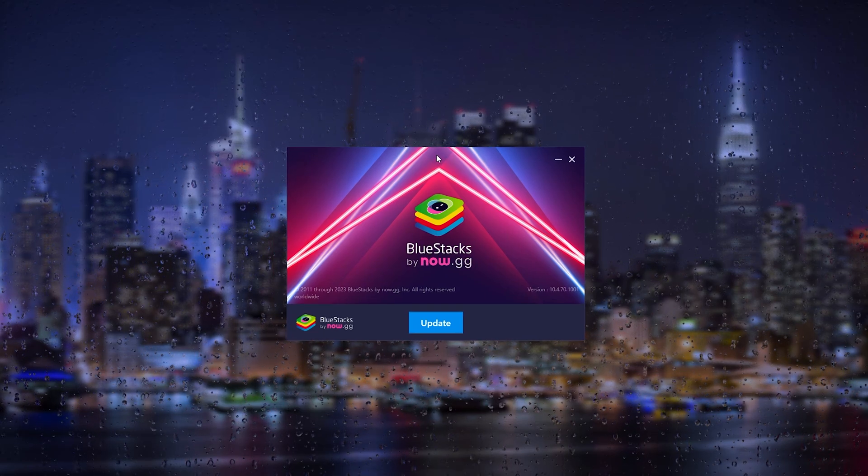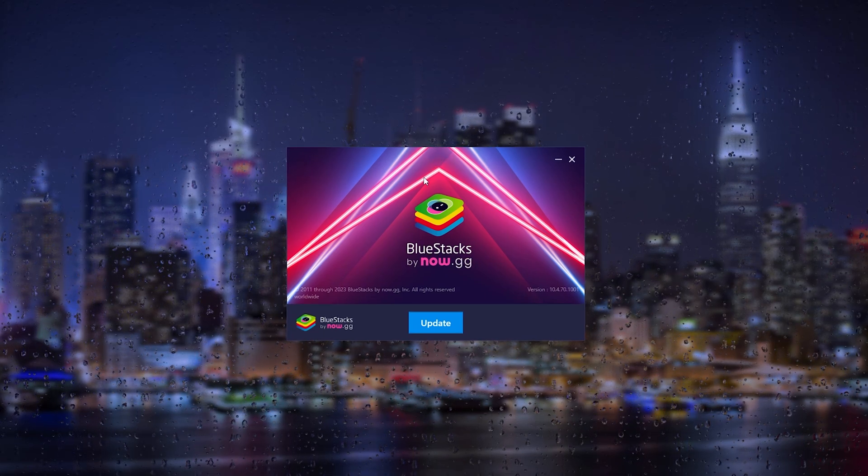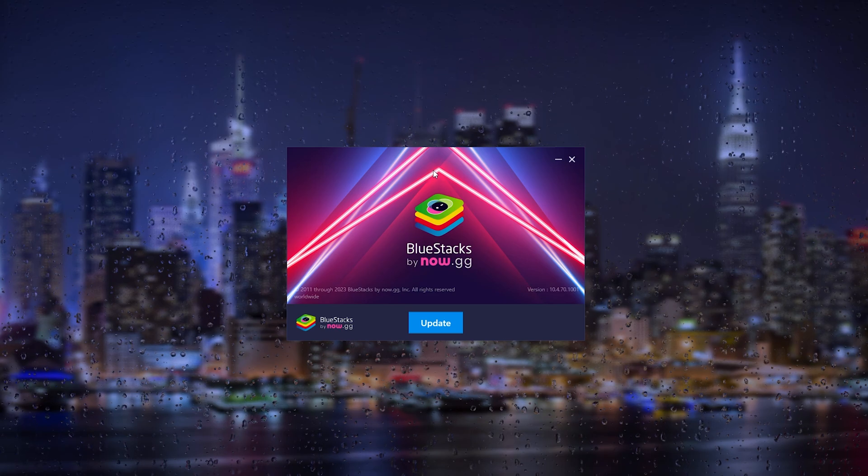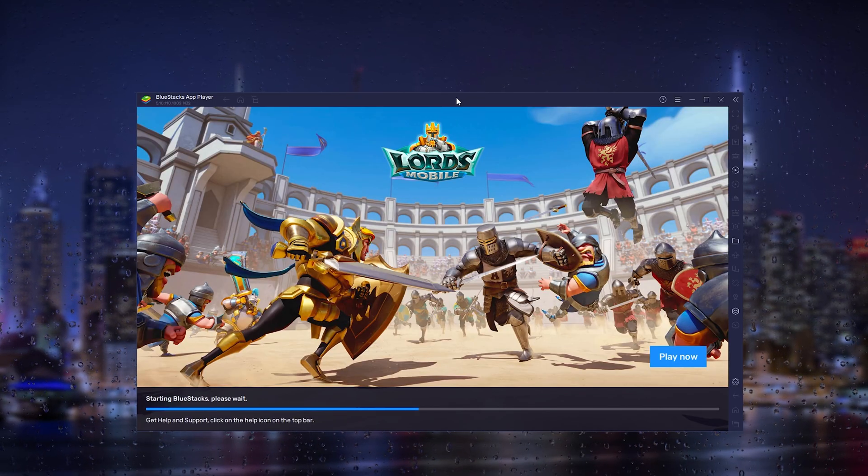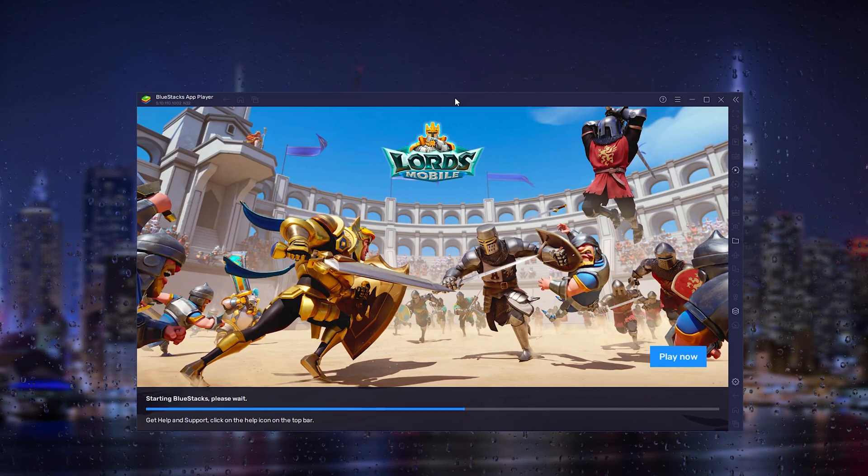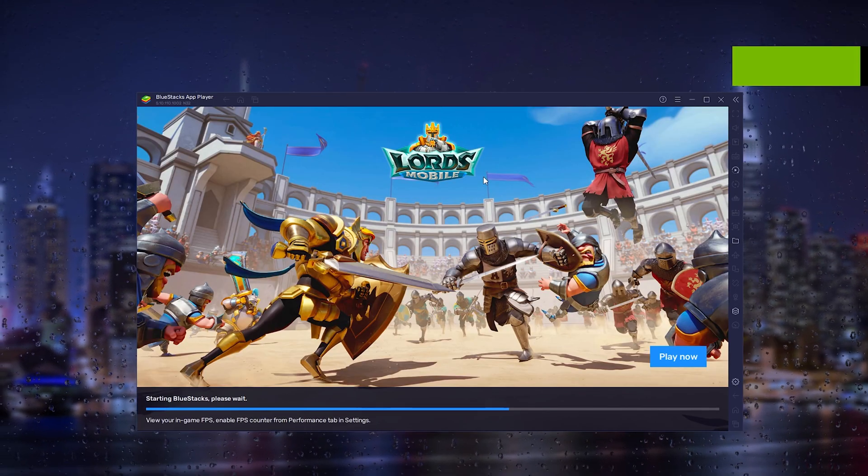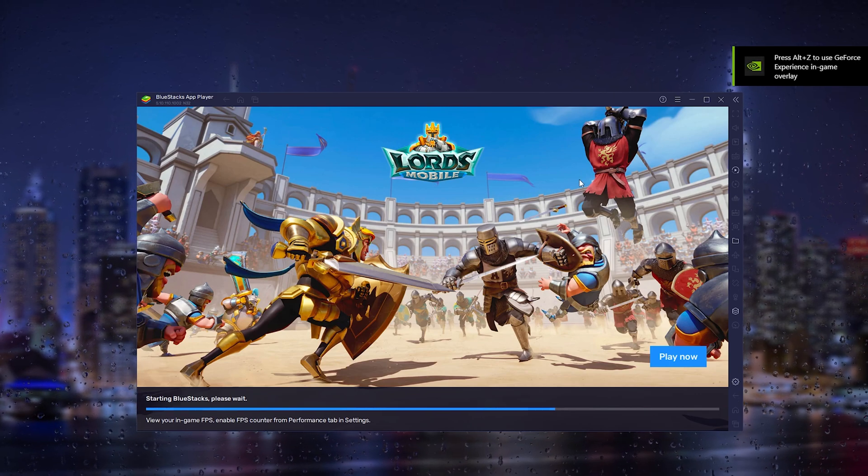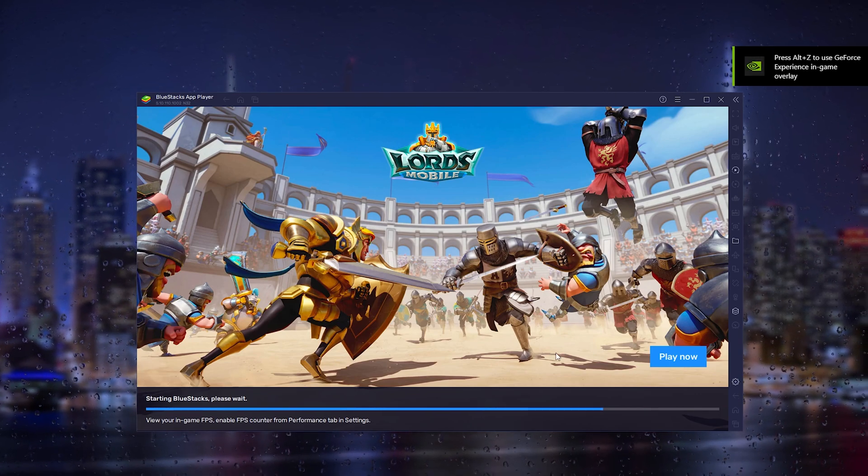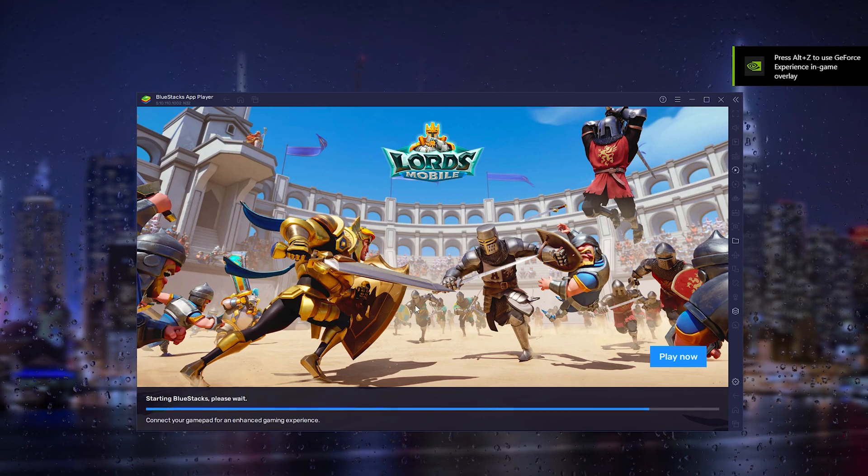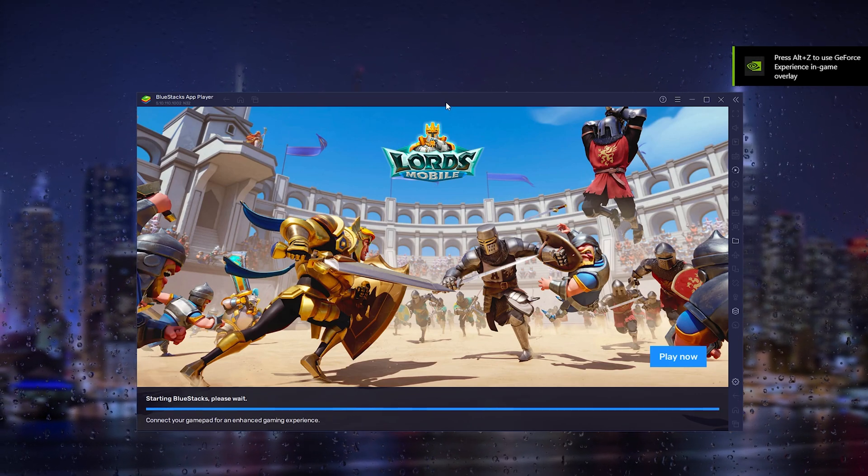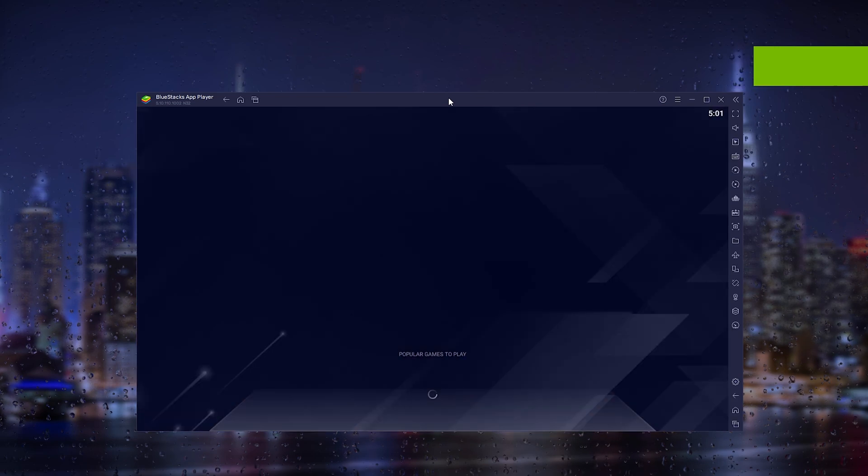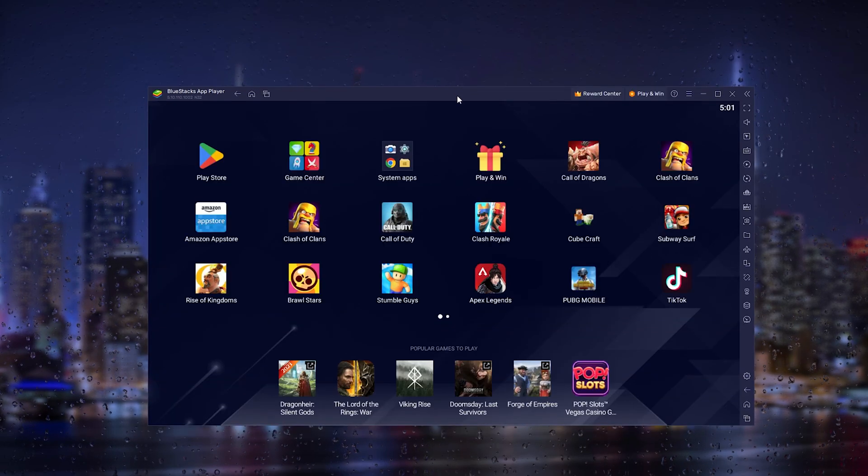Now let's get right into the next step. When BlueStacks is done installing, BlueStacks will pop up like this and it will start in a loading phase. From there, simply open BlueStacks and let it do its thing.